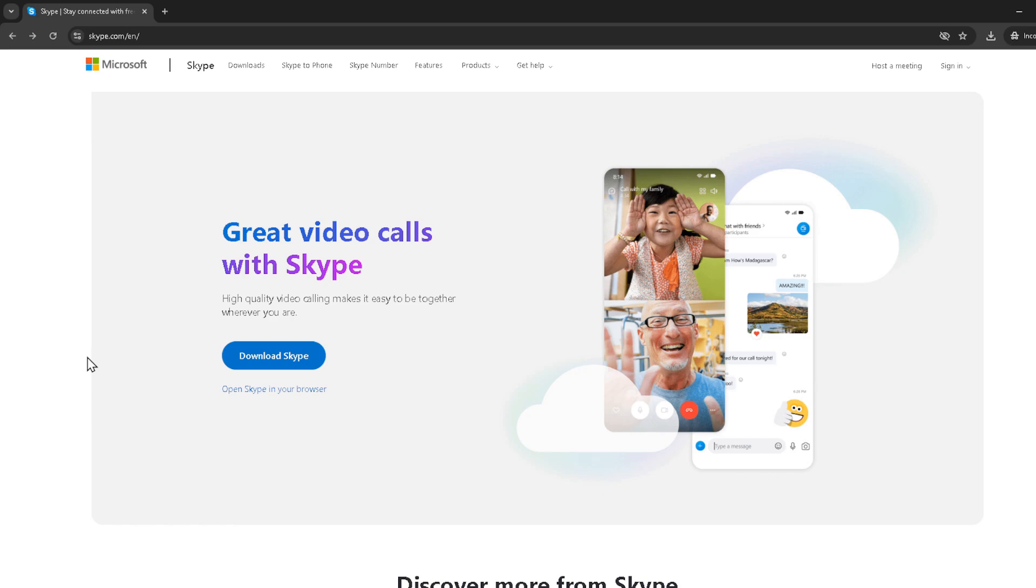First things first, you'll need to navigate to the Skype website. Once there, you'll see the option to open Skype in browser. Click on that. If you're not already signed into your account, Skype will prompt you to sign in with your credentials. Make sure everything is correct and log in to proceed to the next step.